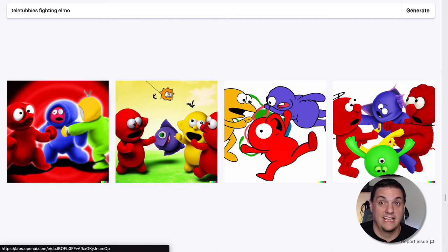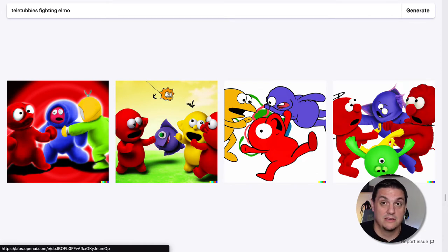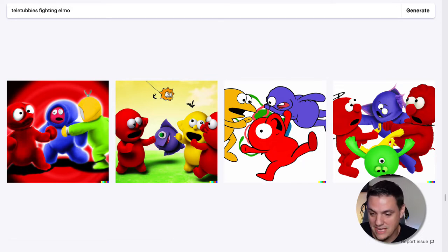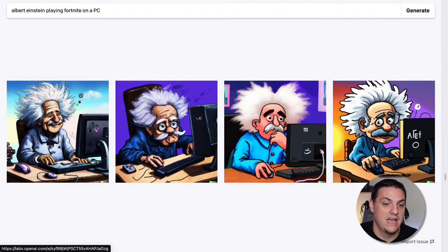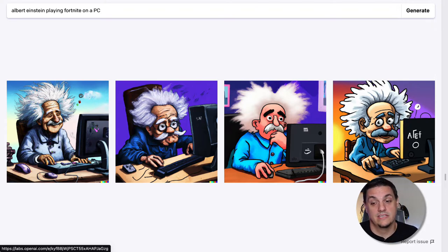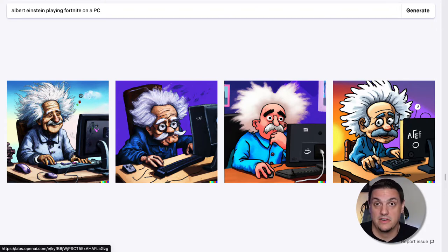Then we got a little funny — we have Teletubbies fighting Elmo. Neither of these setups are actually Teletubbies or Elmo, but they are all fighting. The facial expressions these things generate just make me laugh. Going in a little more, we have Albert Einstein playing Fortnite on a PC. It has no idea what Fortnite is, but it knows who Albert Einstein is and what it looks like to play on a PC.